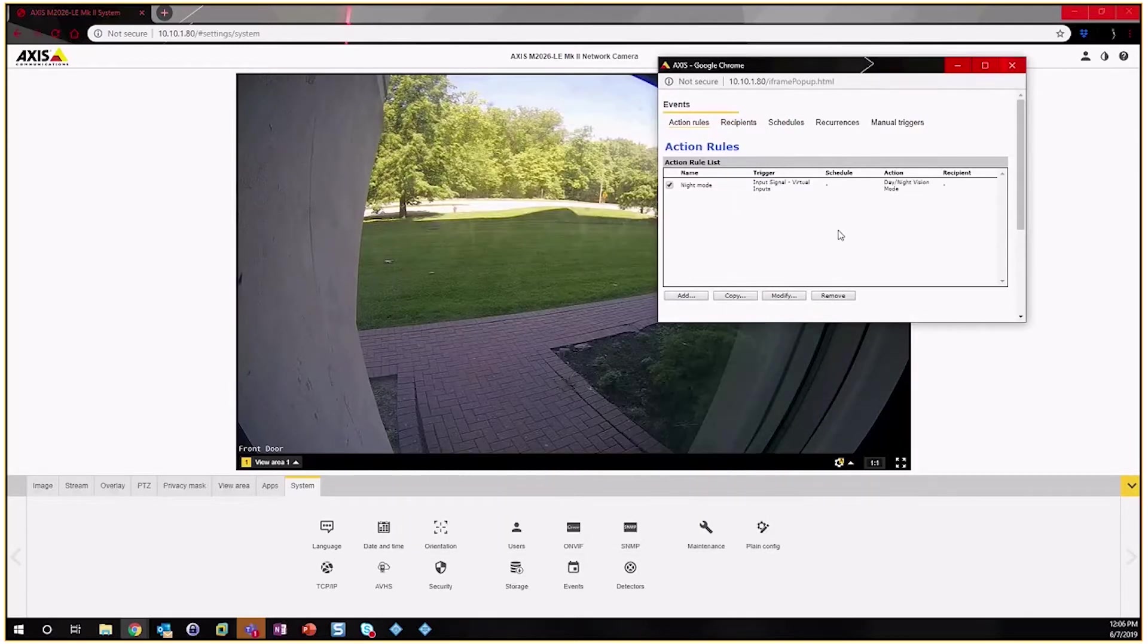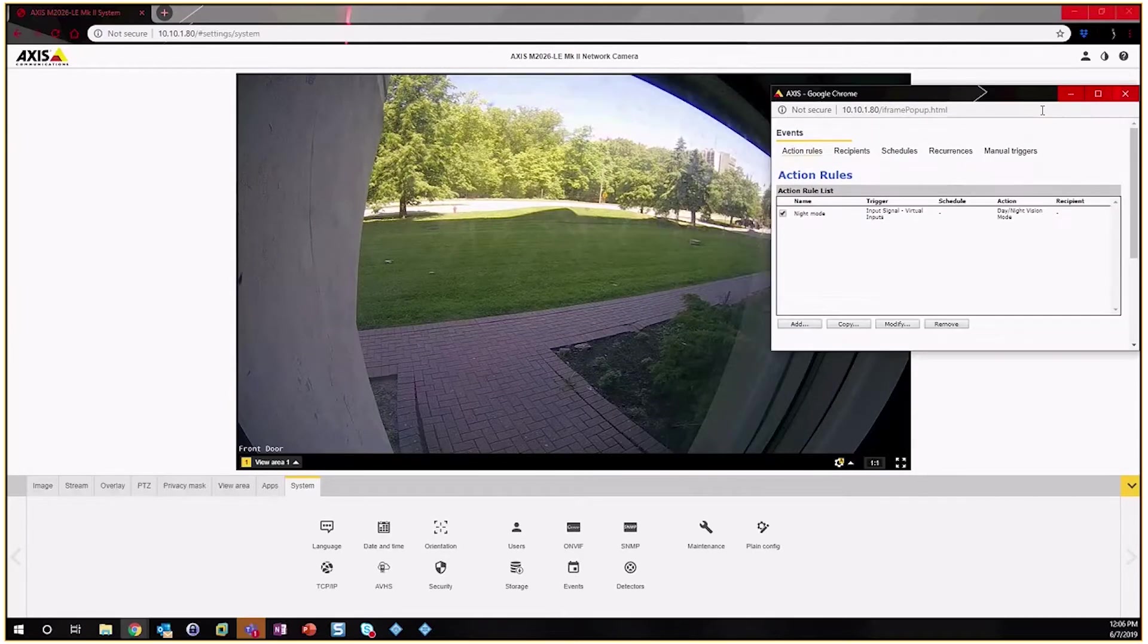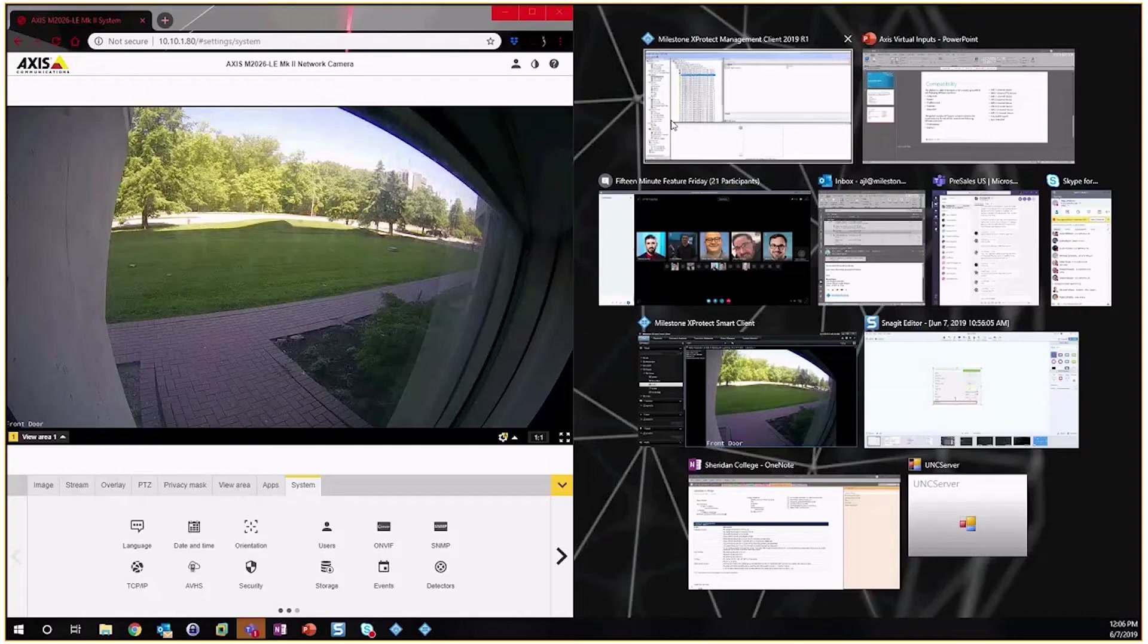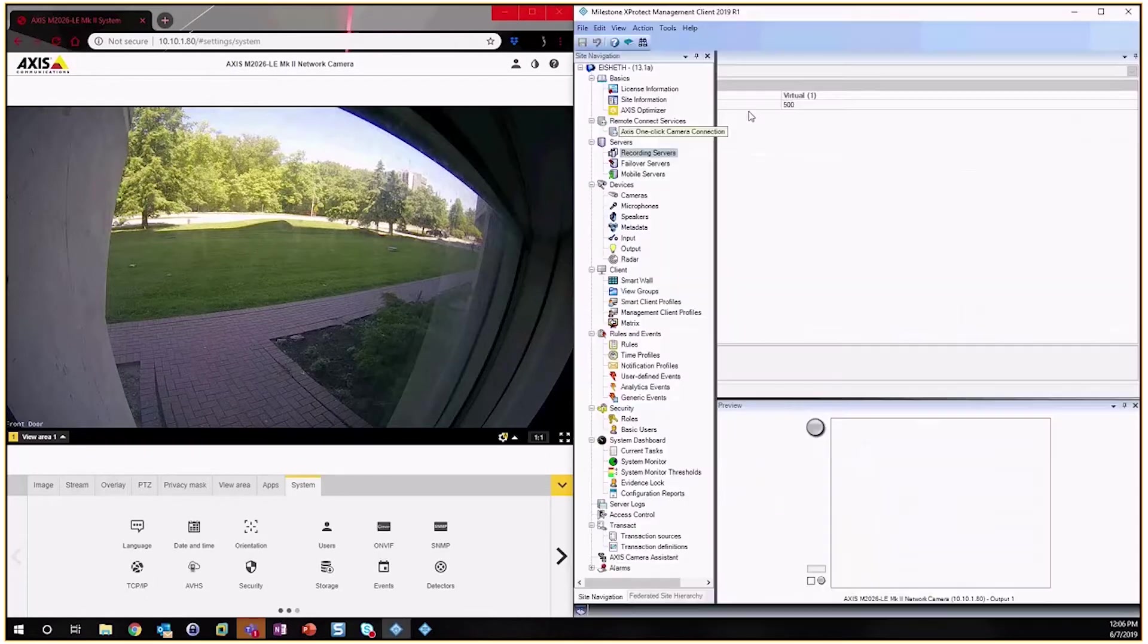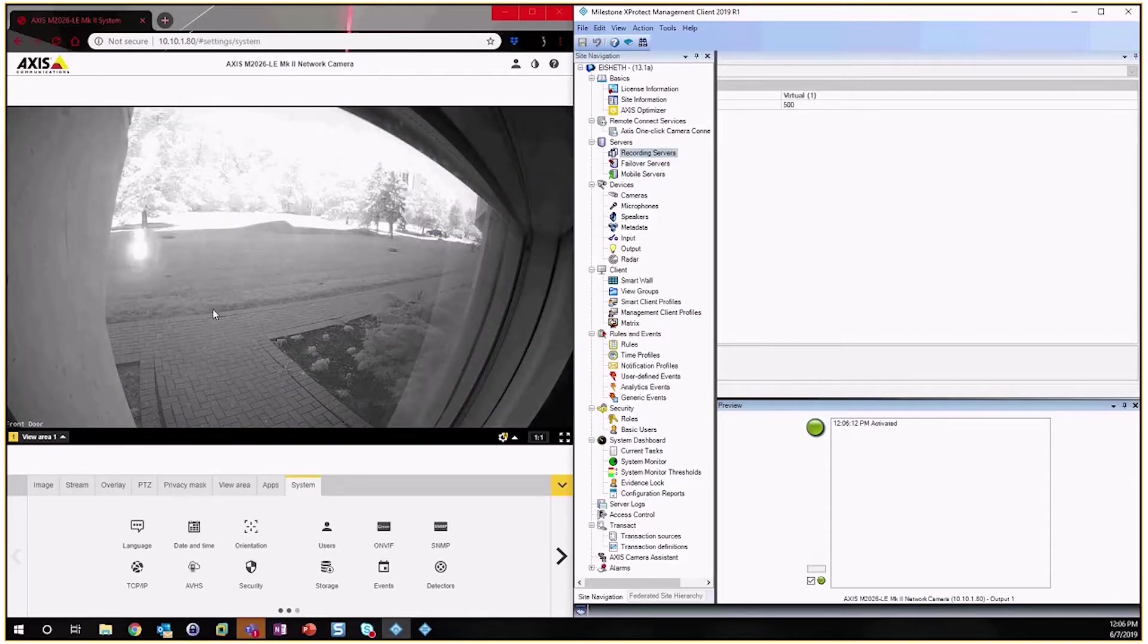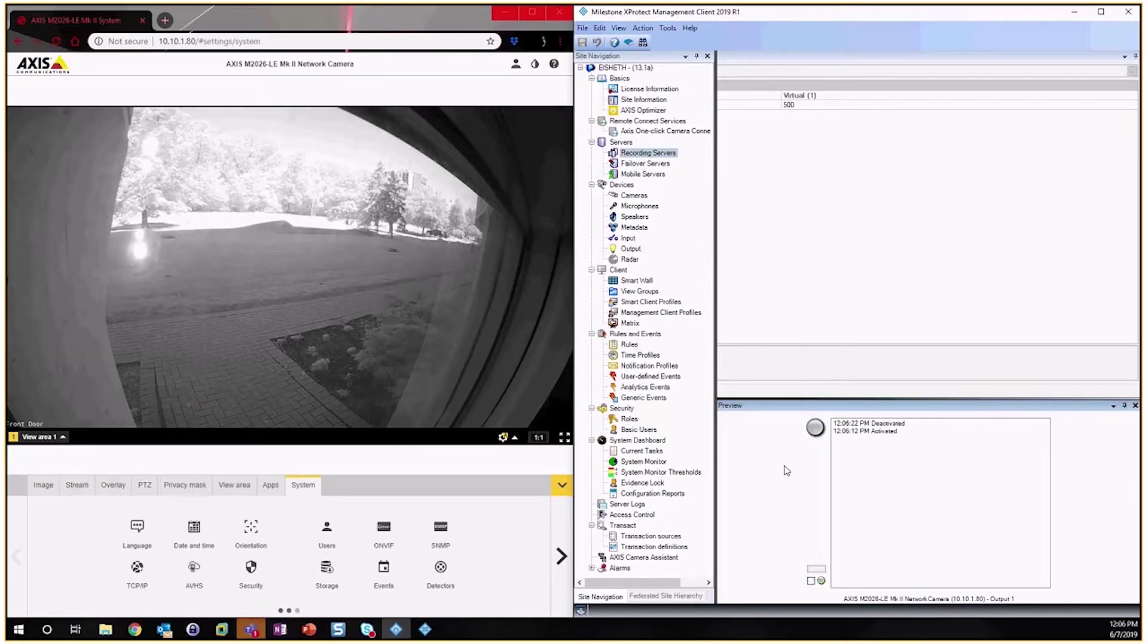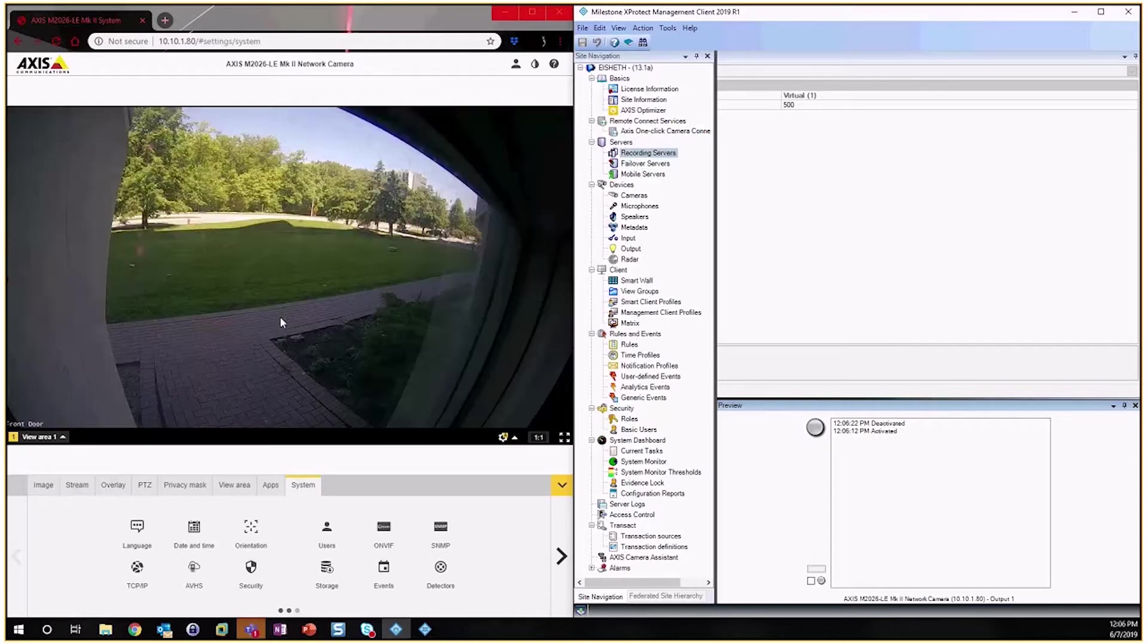So we'll click OK to save that and we can actually begin that testing while we've got the camera display up. So we are on Virtual Input 1 of the camera, and when I activate this mode here in the Management Client we'll see that the camera now reverts to night mode and the IR illuminators turn on. And then we can deactivate here—the signal gets sent and the camera responds.